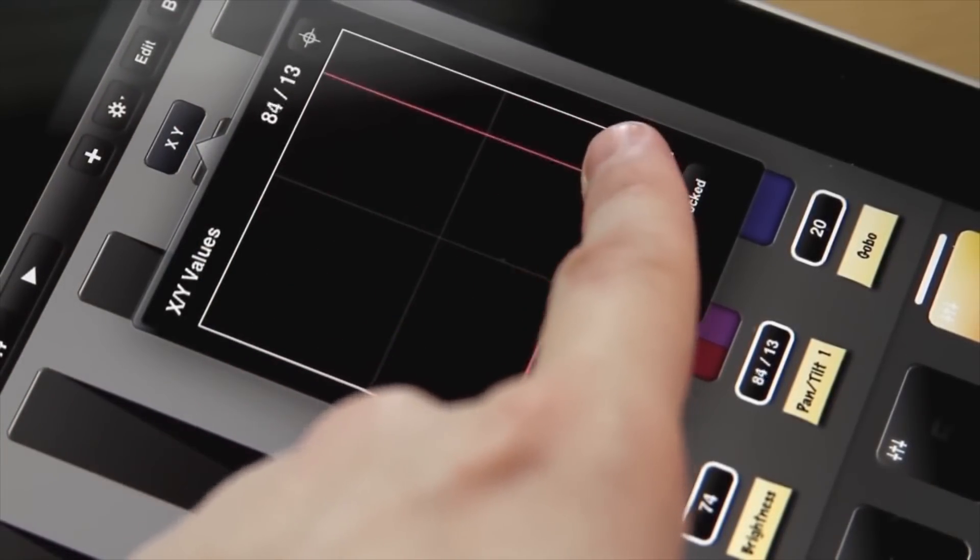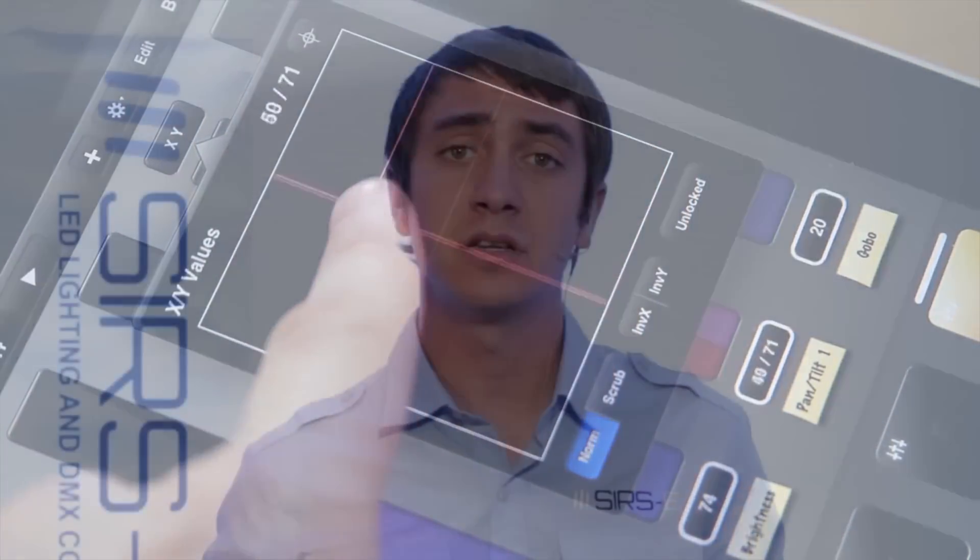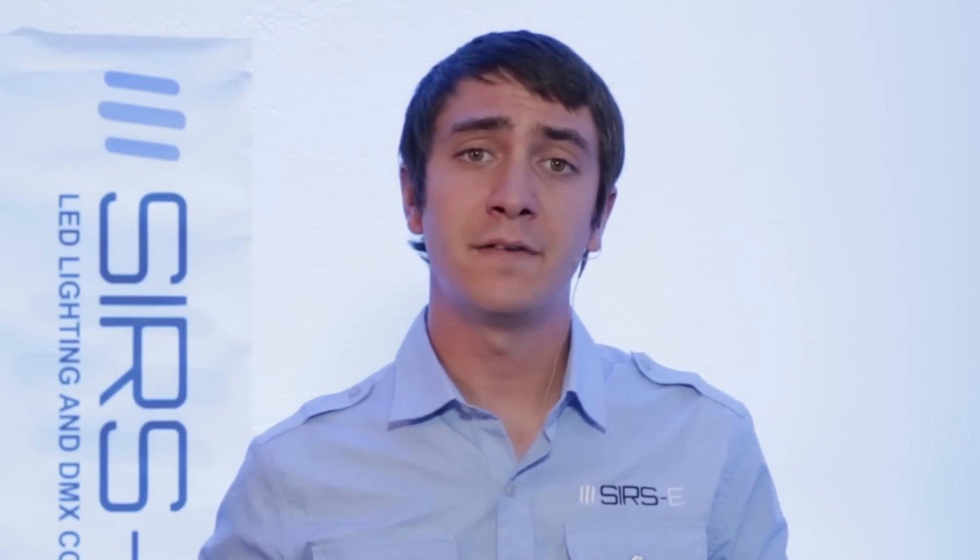There are three key components that you will need for this setup: a WiFi router, an Ethernet to DMX interface, and an iPad.